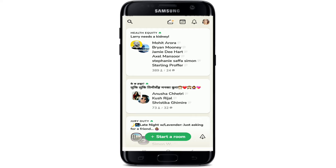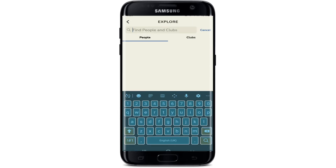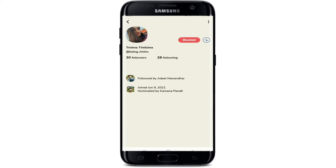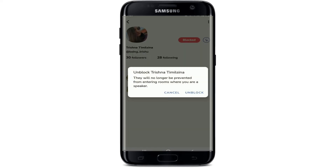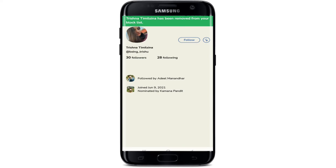In the future, if you'd like to unblock a particular person, go to the search button at the top left corner one more time, type in the name of the person that you've blocked, and as the result appears on the display tap it. Go to the three dots at the top right one more time and tap on unblock in order to unblock the person.